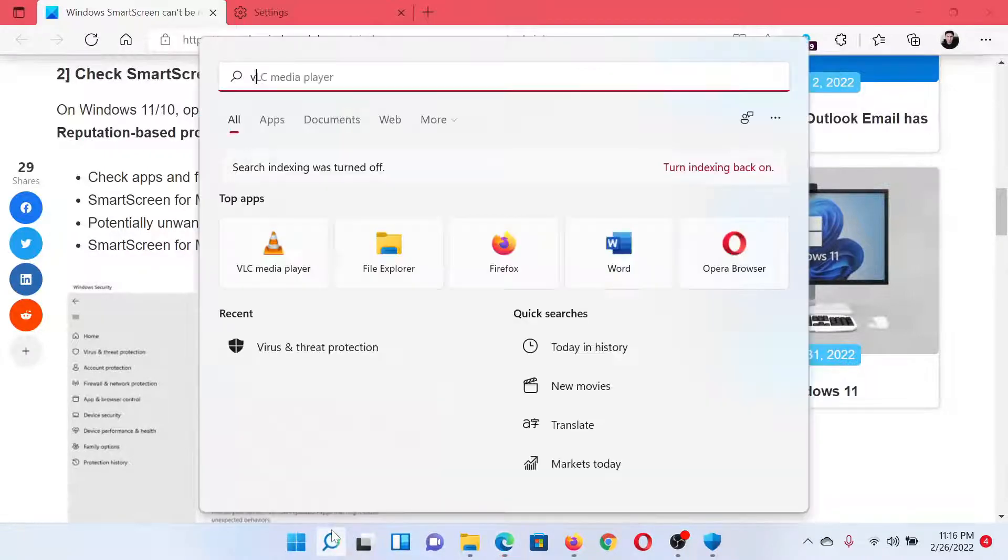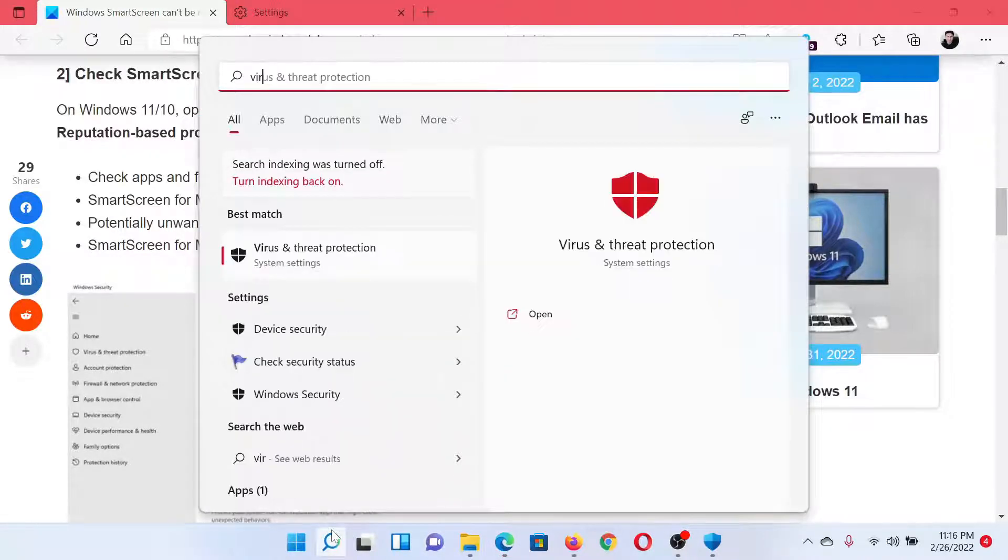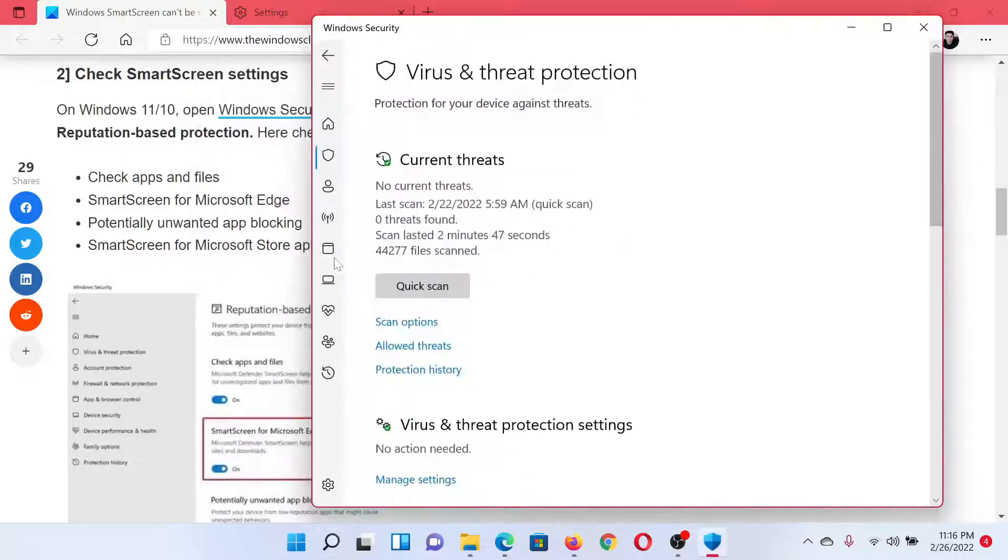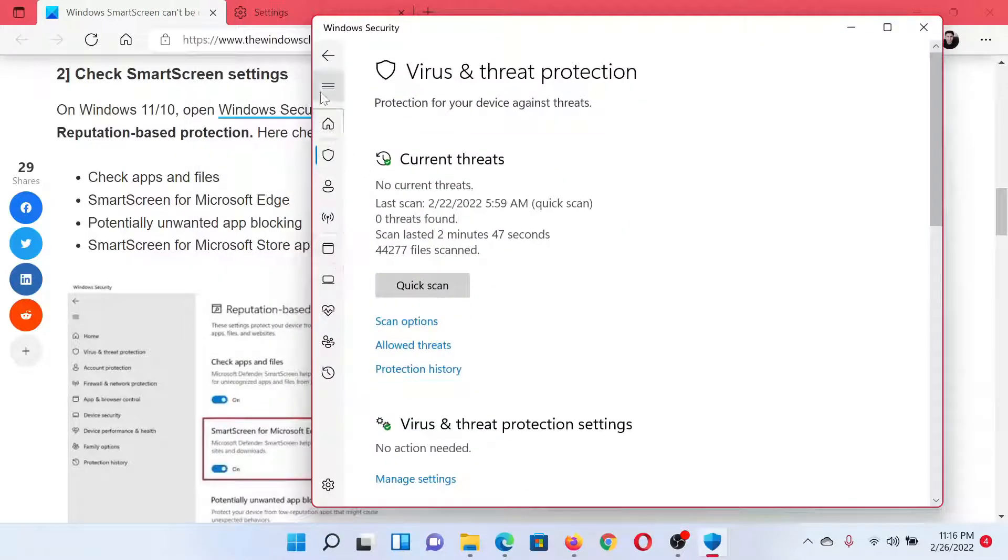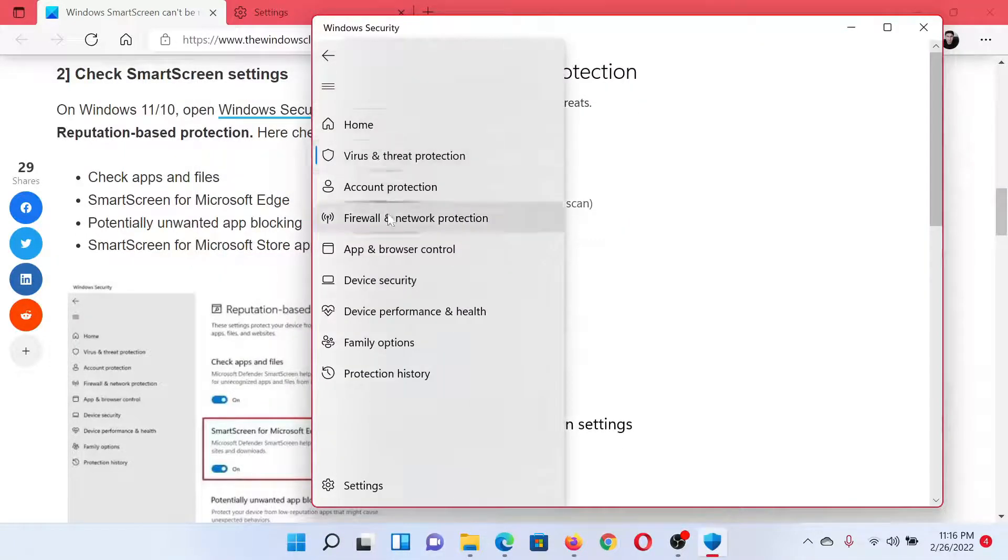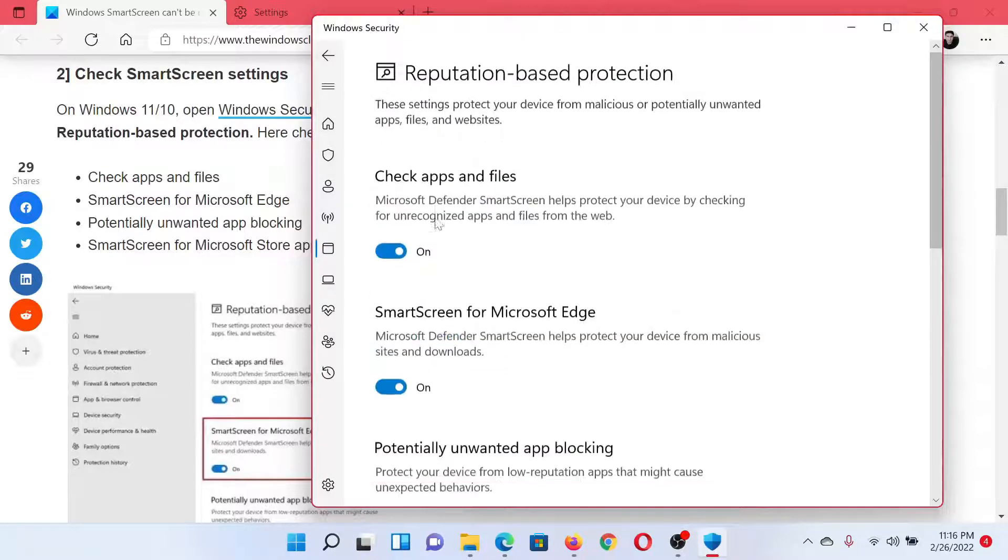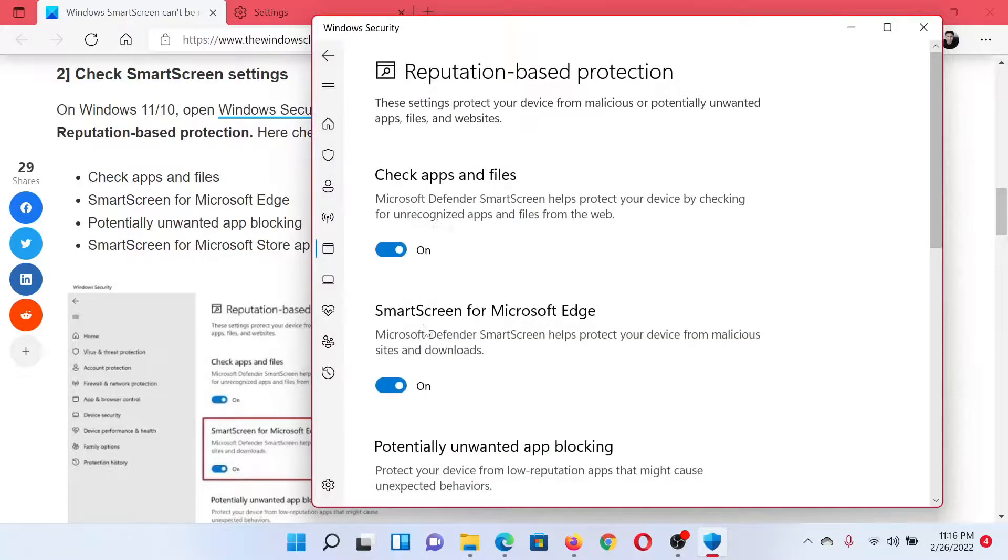Search for 'virus' in the Windows search bar and click on Virus and Threat Protection. Click on the three lines here, scroll down and select App and Browser Control, then click on Reputation-based Protection Settings.